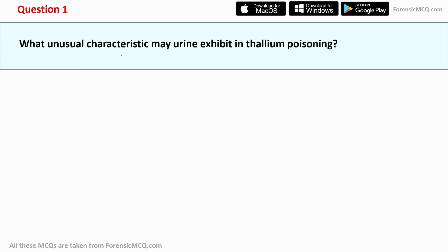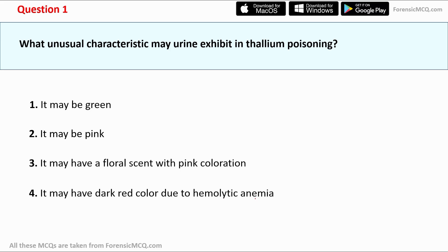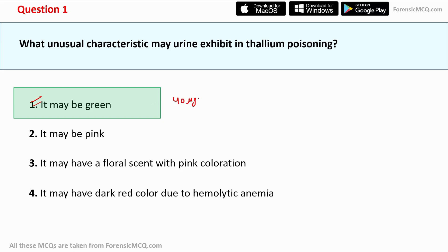Question number one states: what unusual characteristics may urine exhibit in thallium poisoning? The options are: it may be green; it may be pink; it may be floral-scented with pink coloration; or it may be dark red due to hemolytic anemia. The correct answer is option one — it may be green — and this is usually seen when the concentration of thallium is greater than 40 micrograms per deciliter in urine.